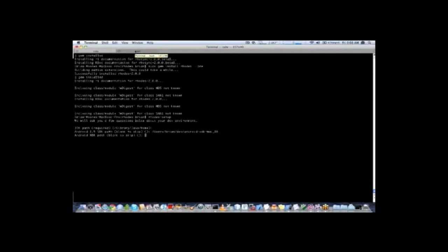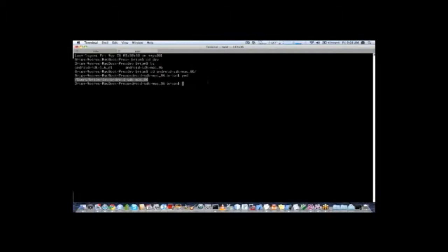It's now asking for our Android NDK path, and I have that installed here as well.